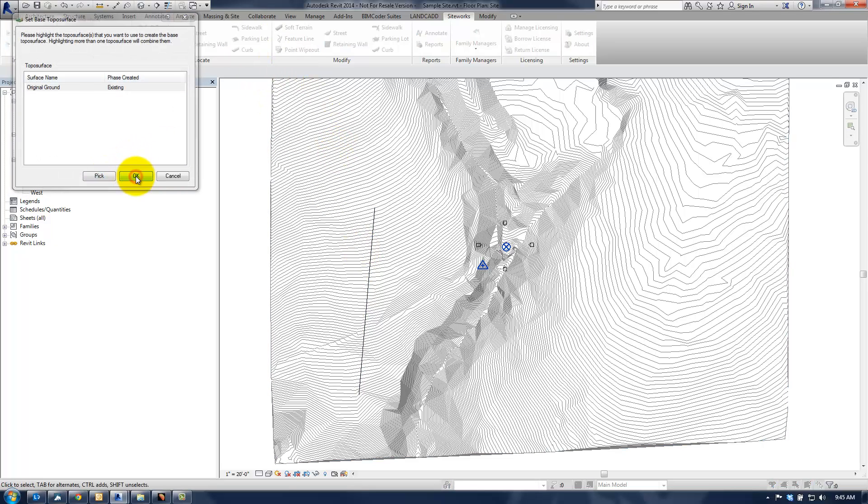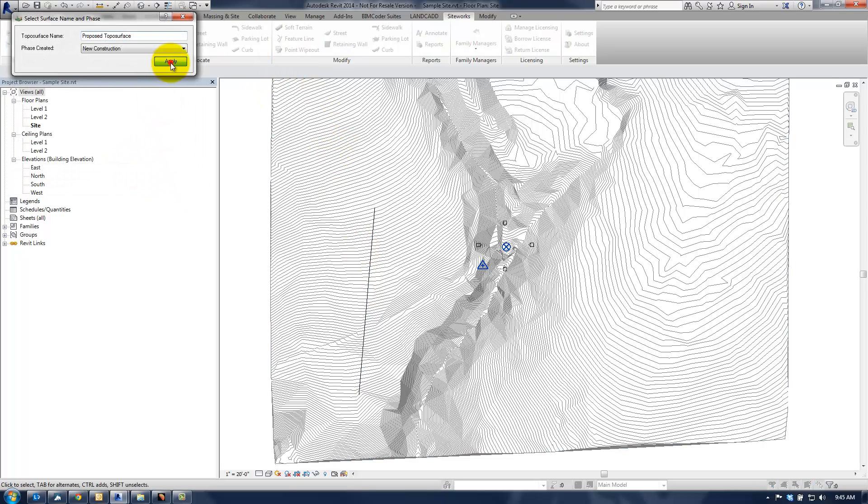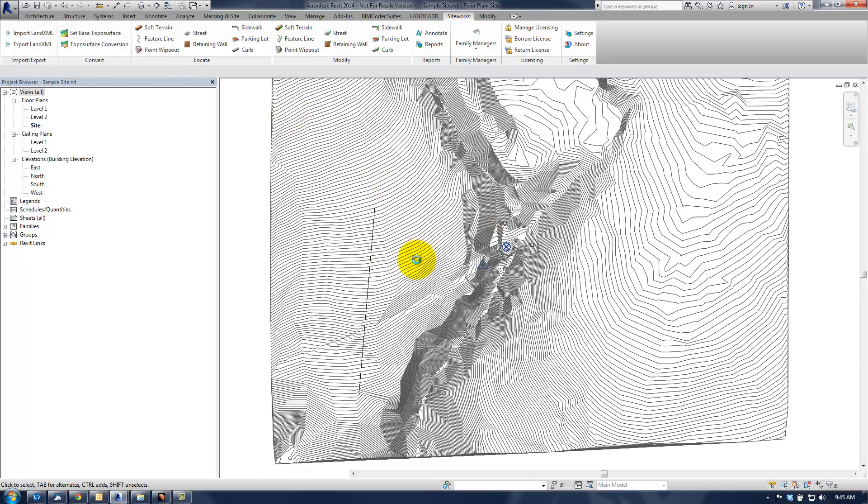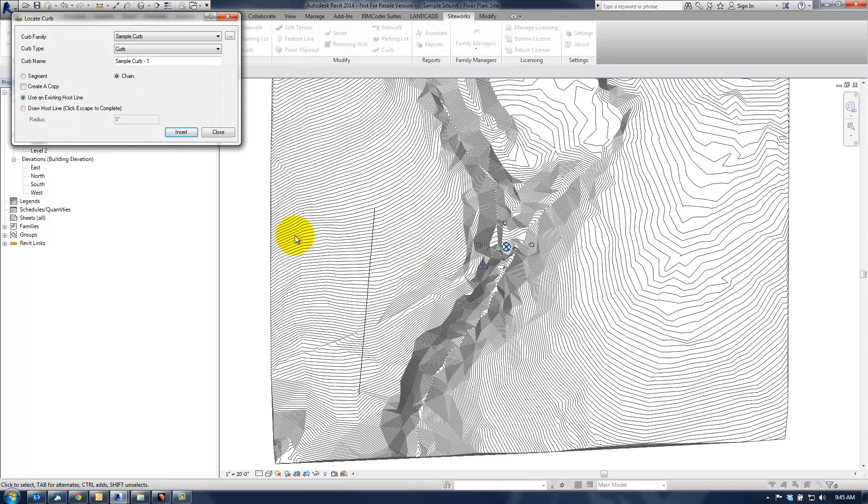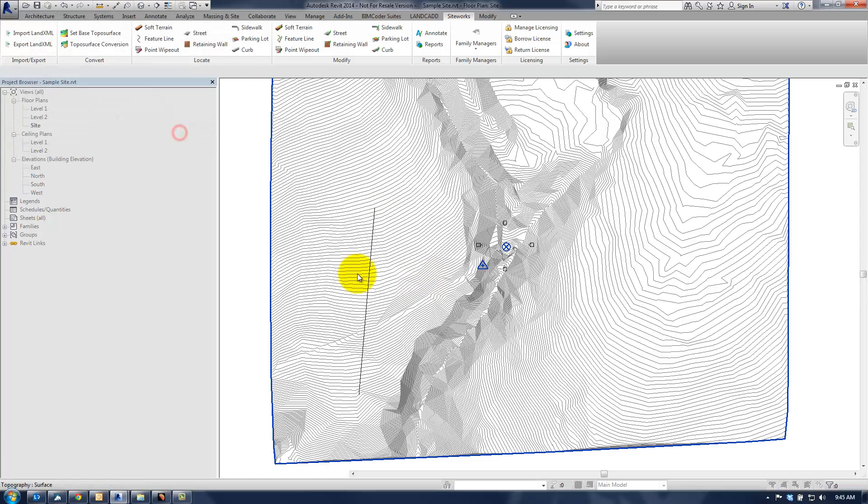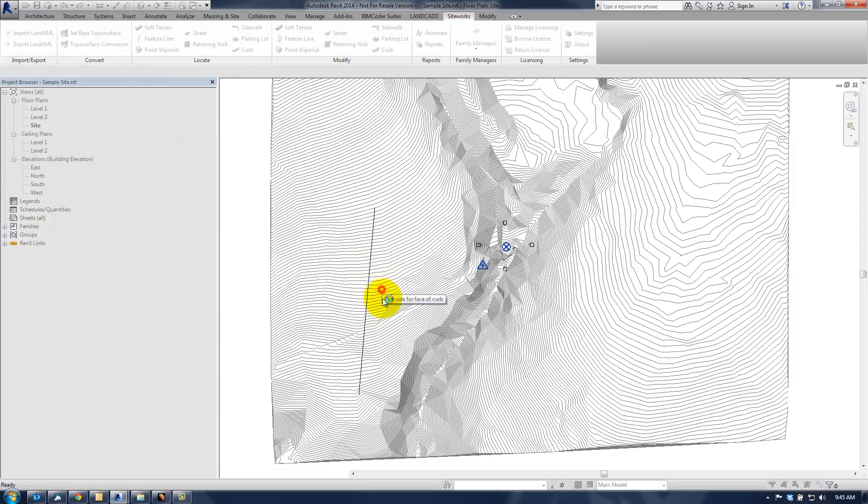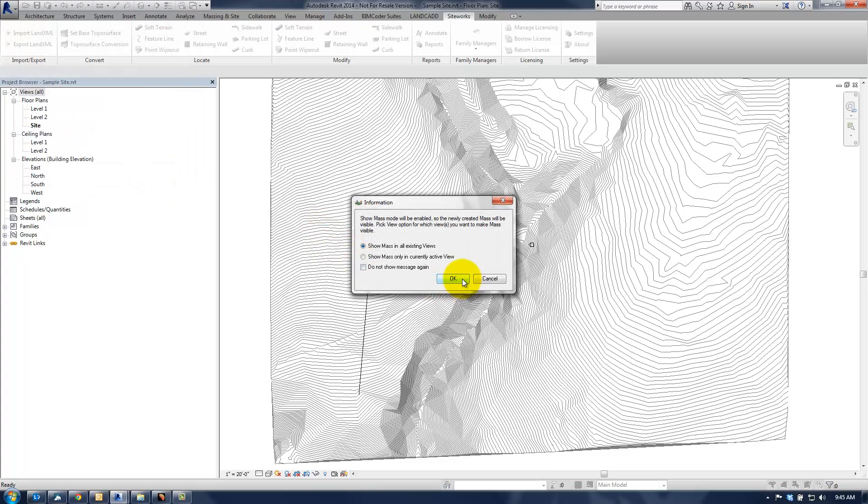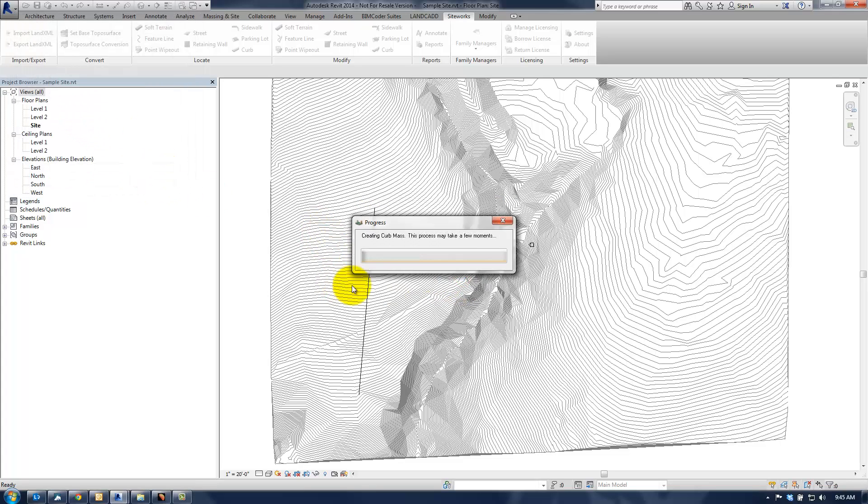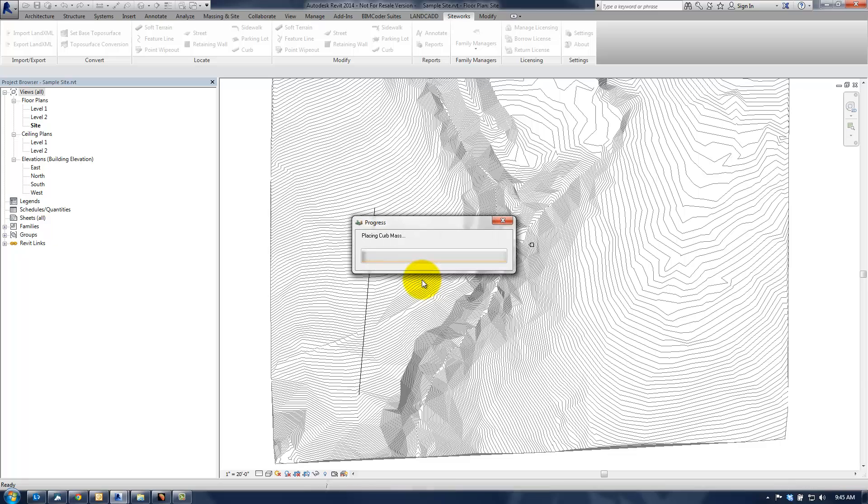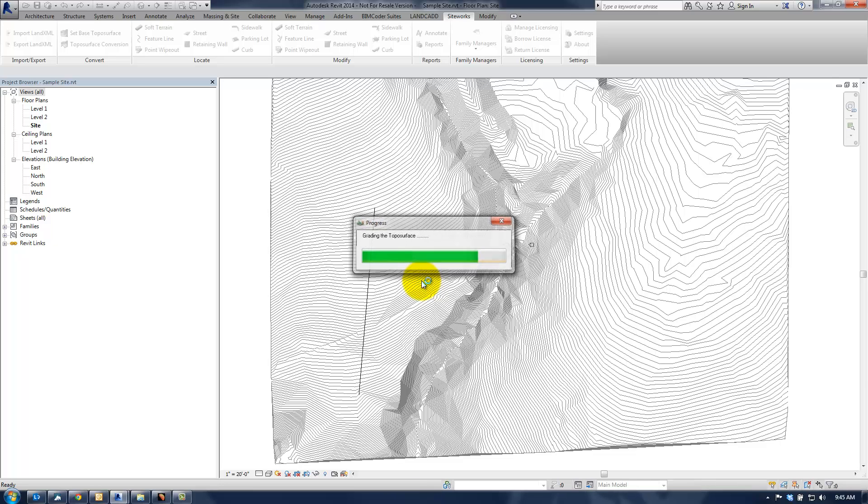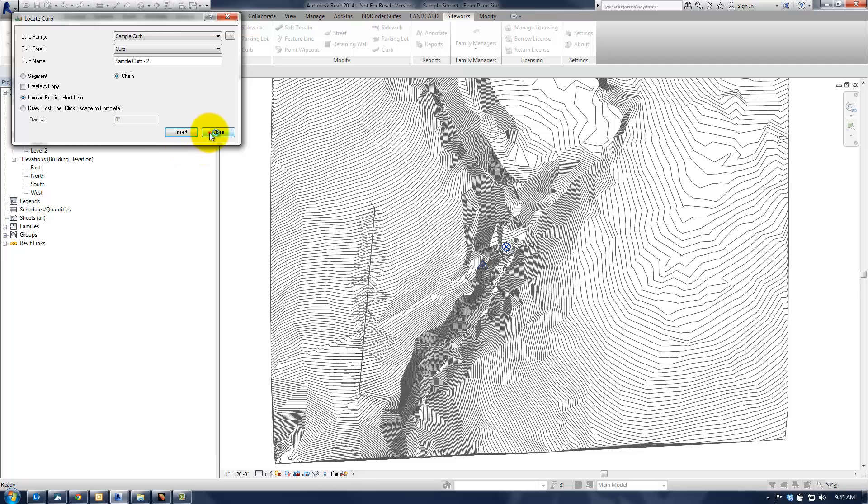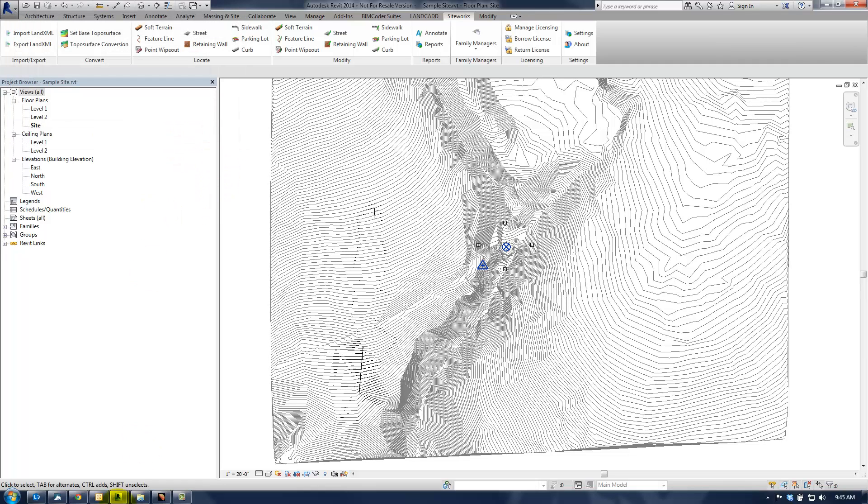So we'll go ahead and create a new topo surface here. And then insert the curb using an existing host line. And we'll pick the side of the curb, and we'll associate that with the proposed topo surface. We'll show the mass in all existing views. By default, of course, it's turned off. And we'll hit close here.